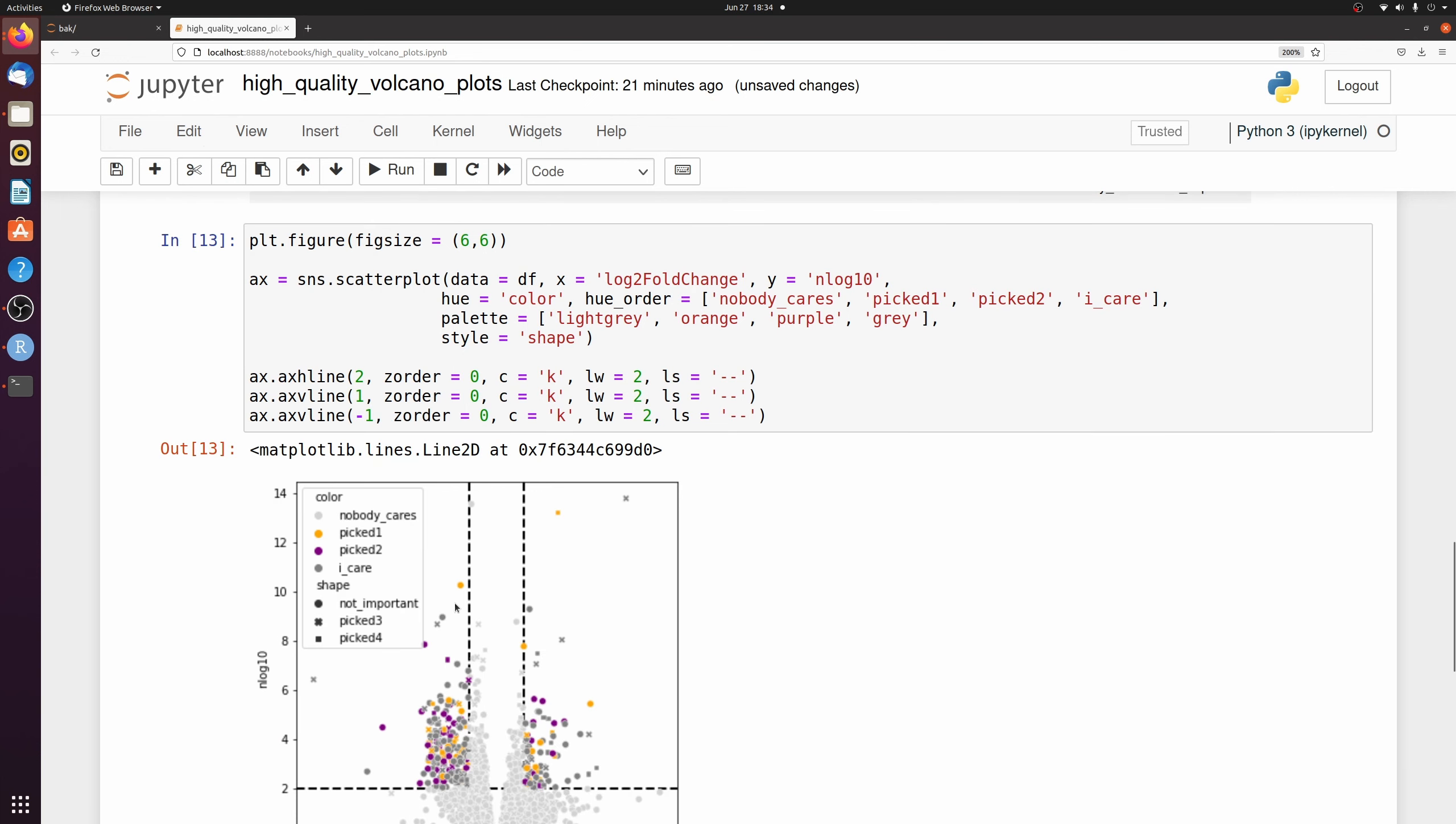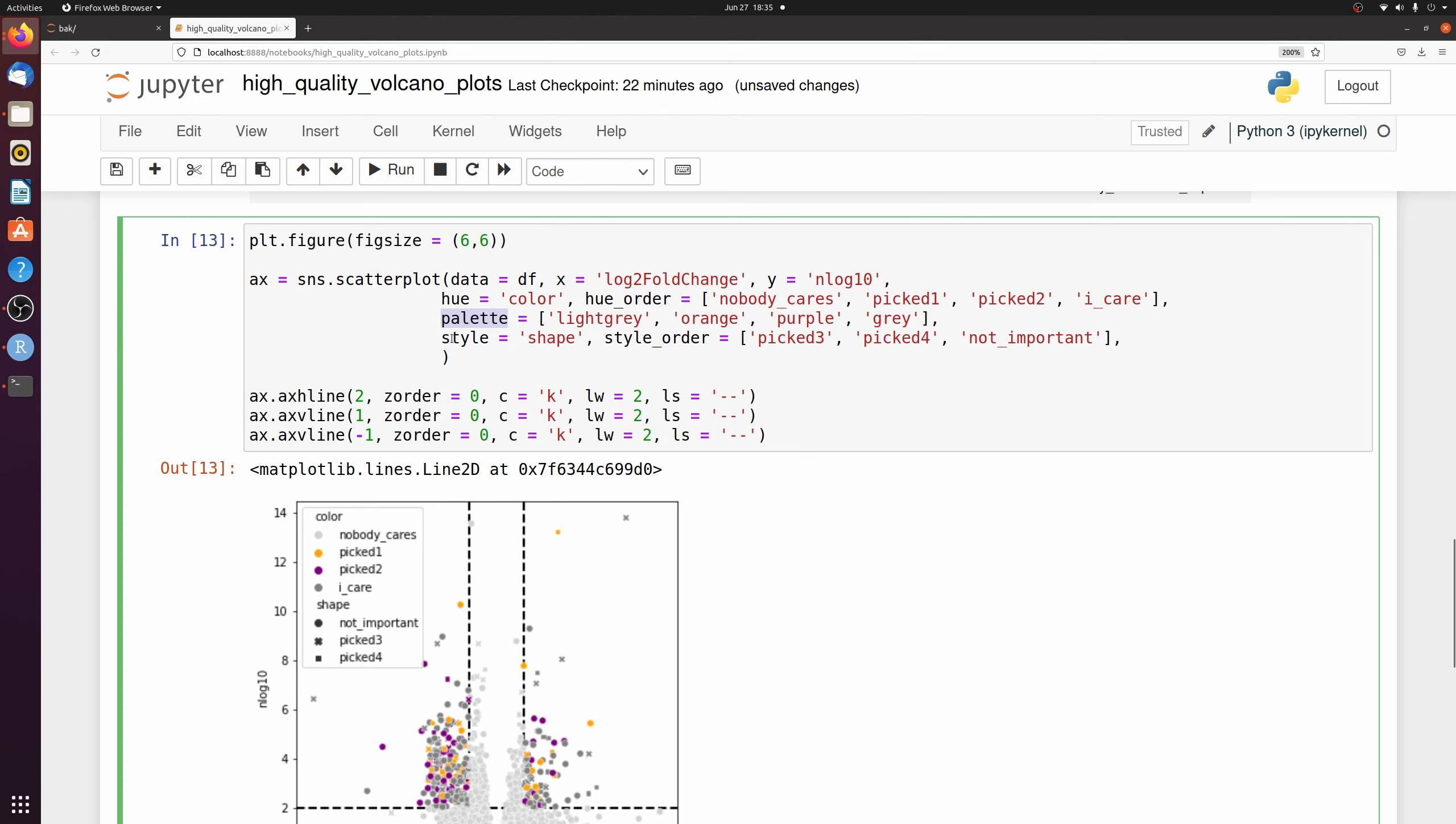All we really have to do is pass style and shape because it's the name of this column. But here it's picking the shapes for us. So if I wanted to specify the shapes, I'm going to do it similarly to what we did with the hue order in palette. But instead of palette, we need to pass the markers argument.